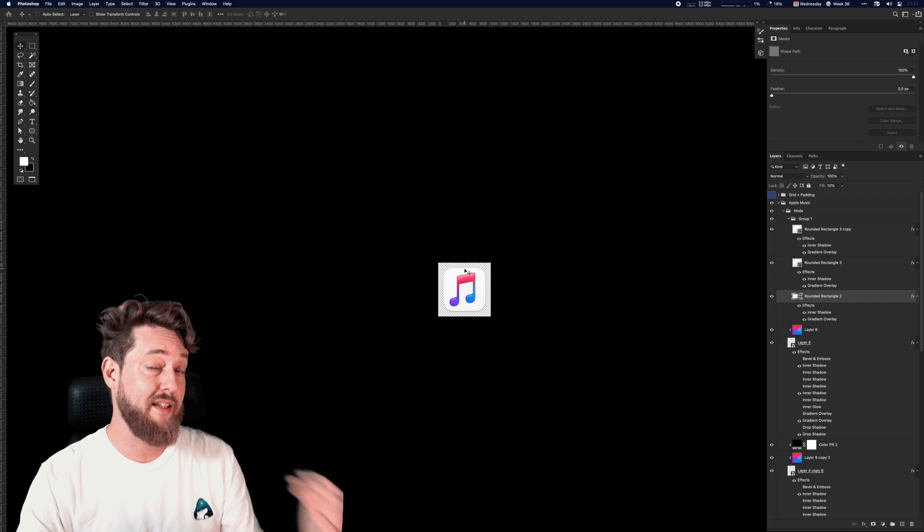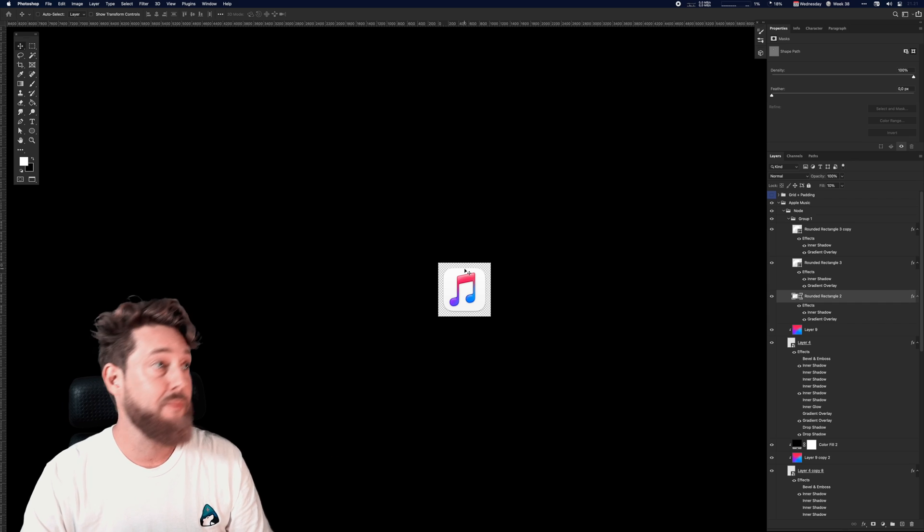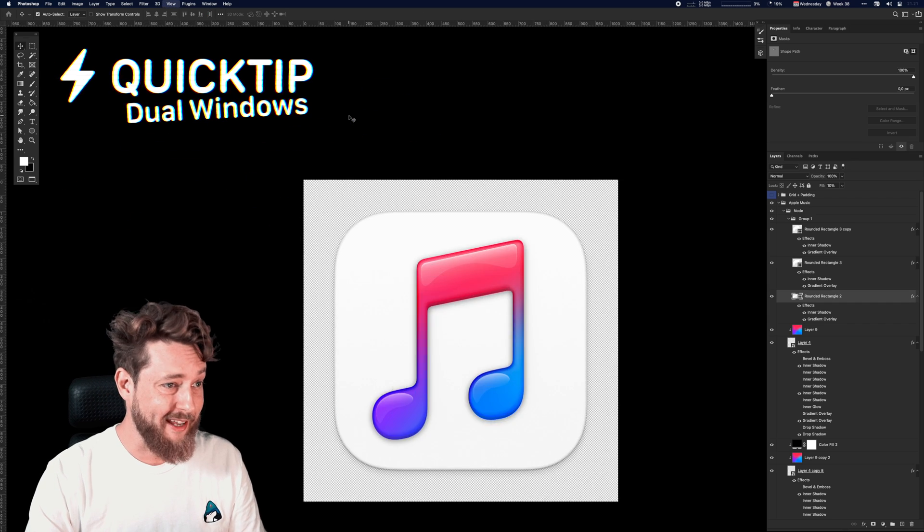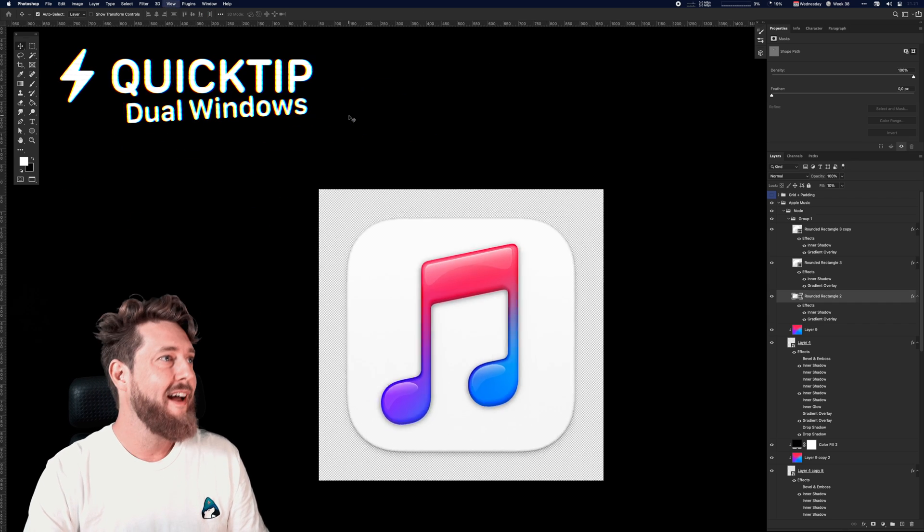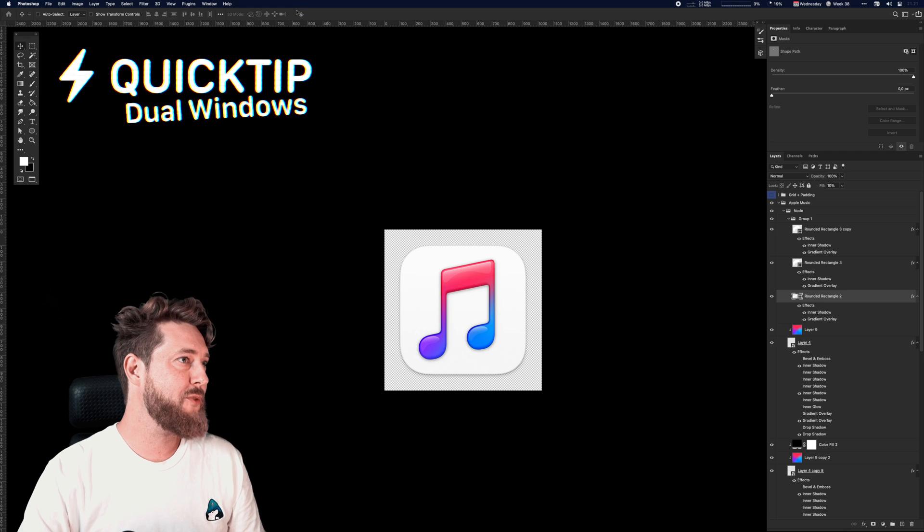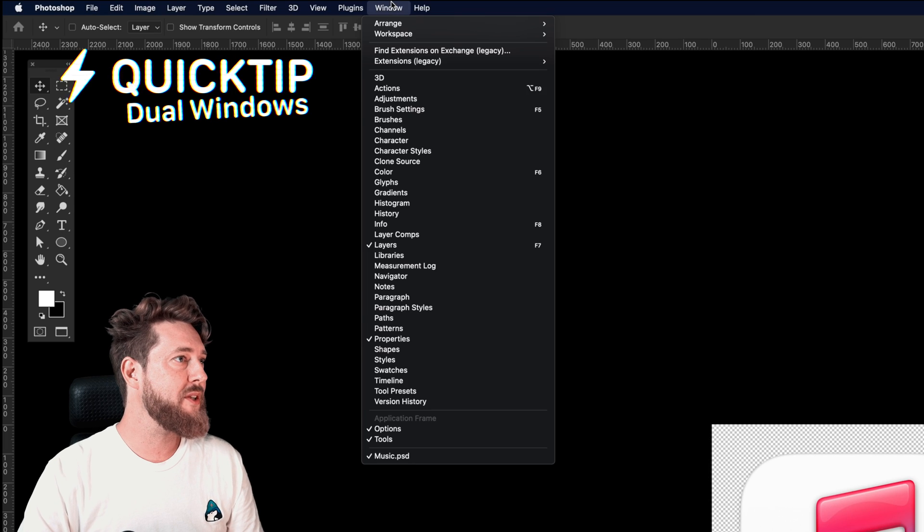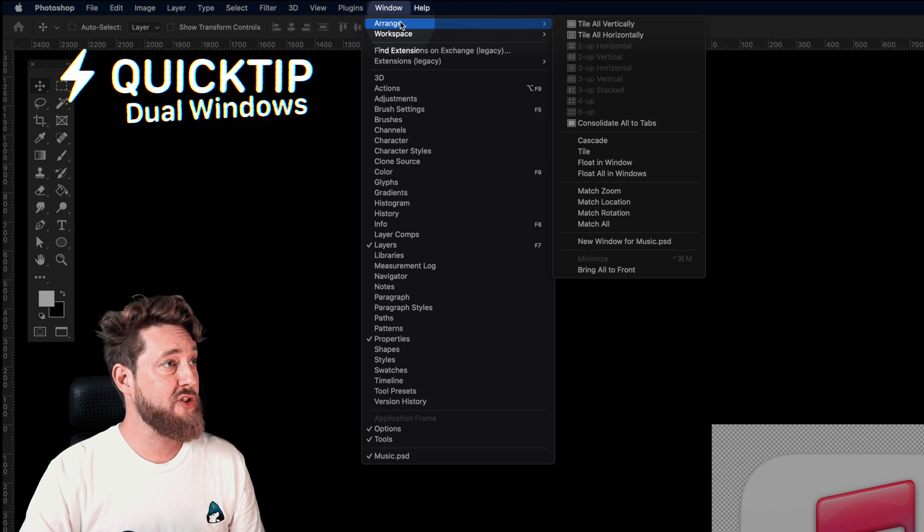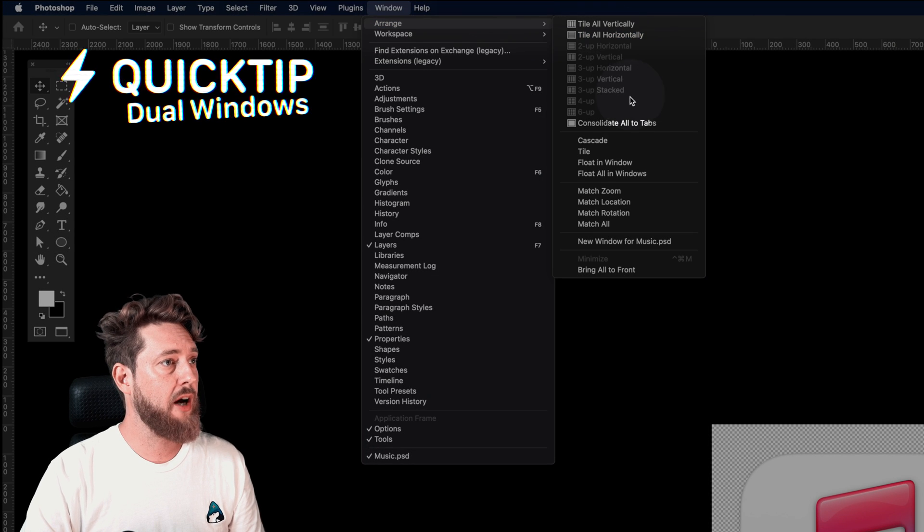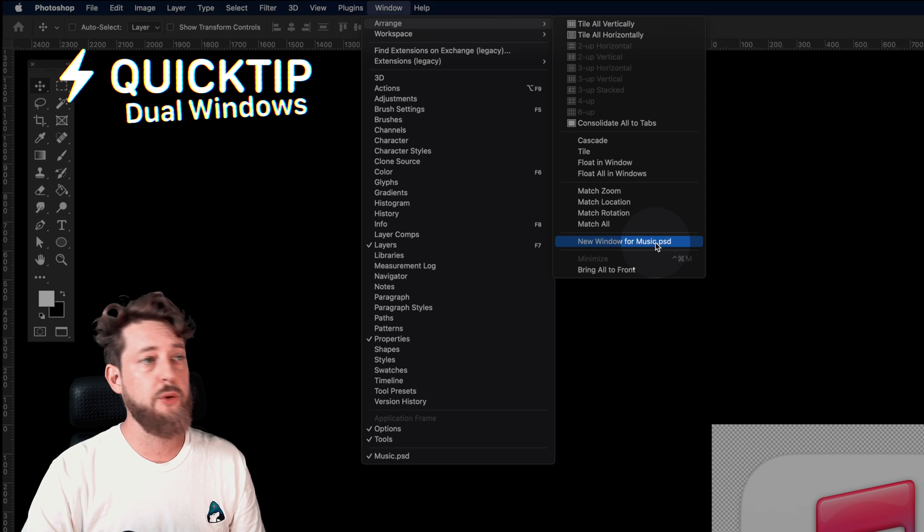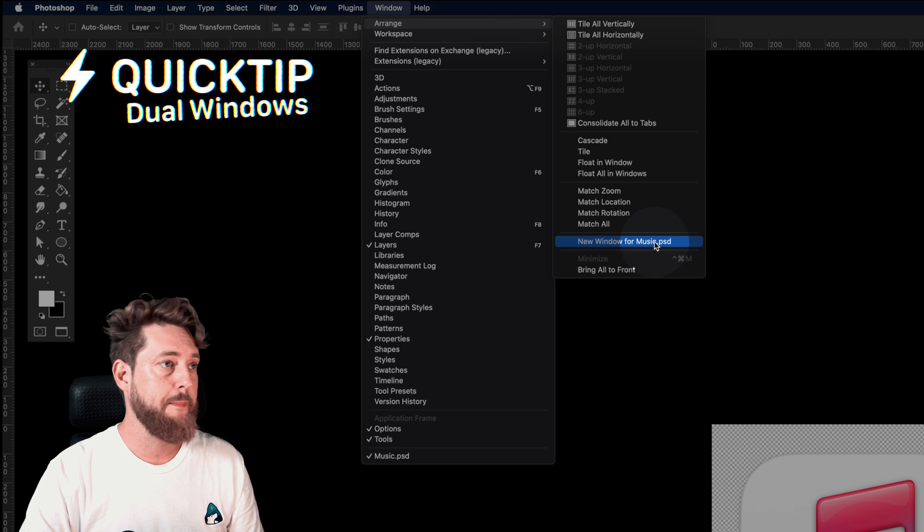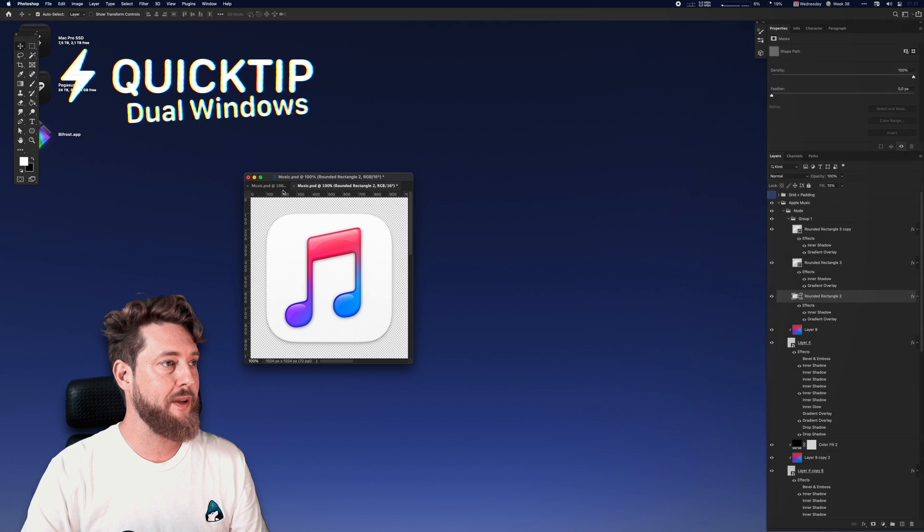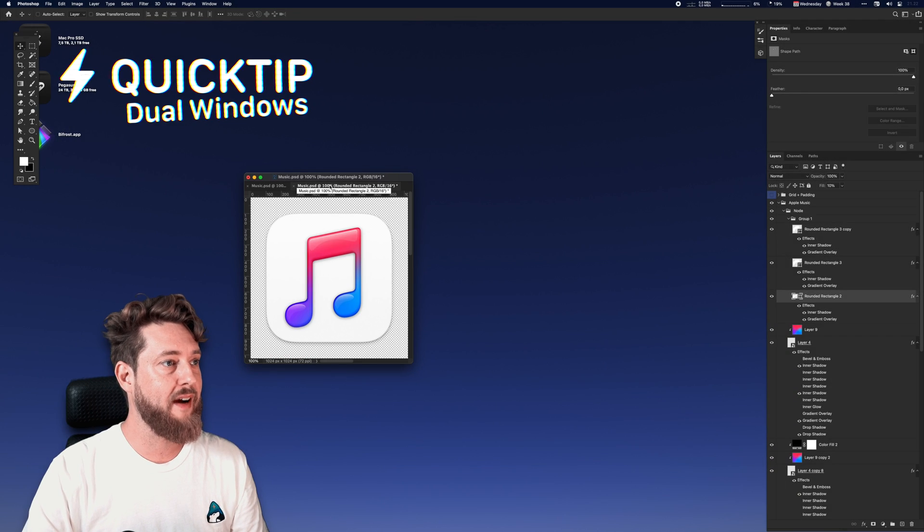Here's a little quick tip to make that even easier for you. Instead of zooming in and out all the time like a Neanderthal, I usually just go up into Window, Arrange, and then come down to New Window for music.psd. I now have two instances open of the same file.